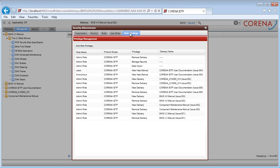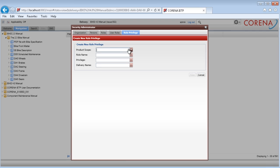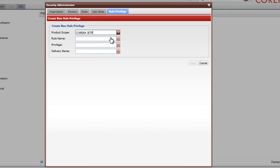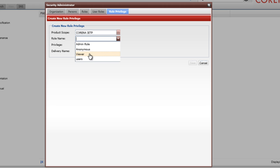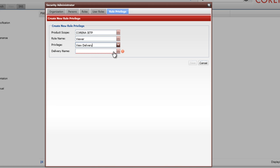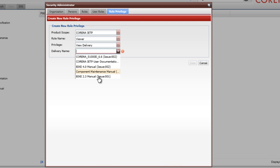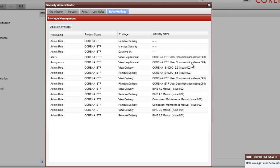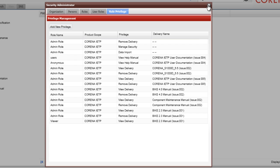In the Security Administrator panel, you manage users and roles and decide which deliveries customers are allowed to view. Users can be created manually, or you can set up a synchronization job to transfer users and groups from an active directory server.